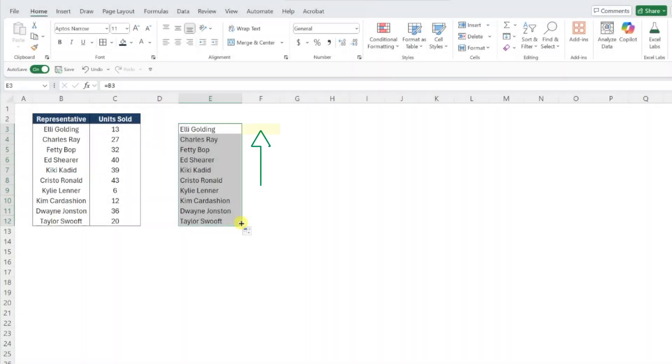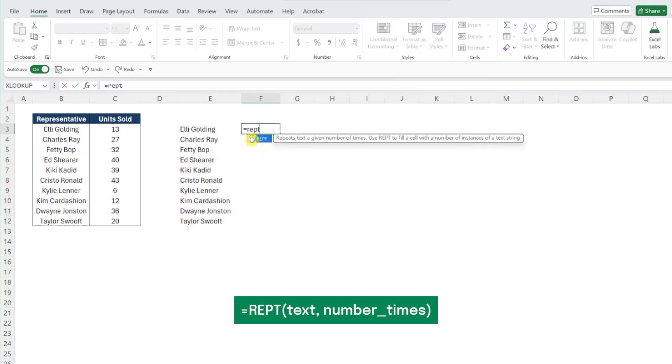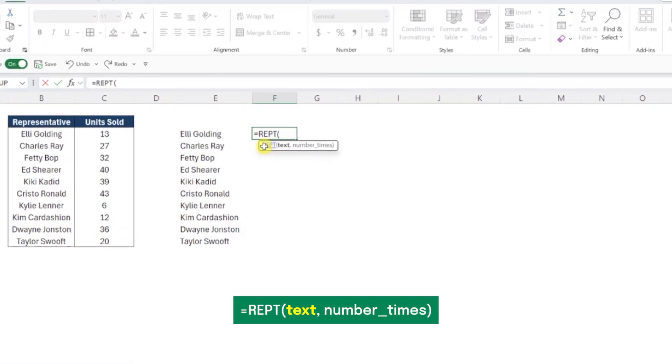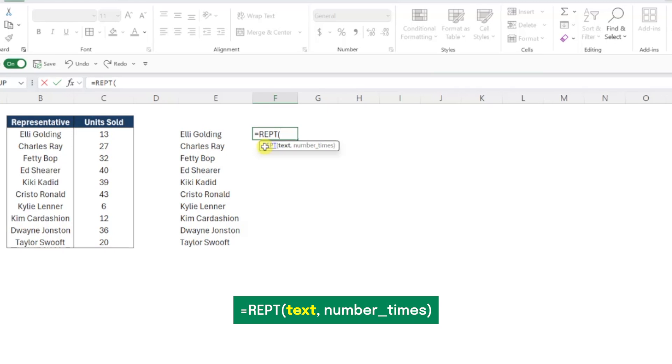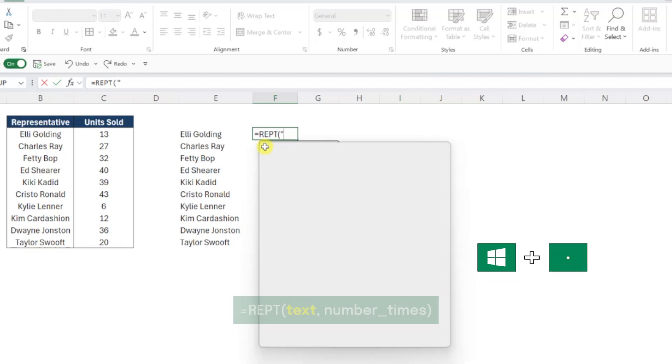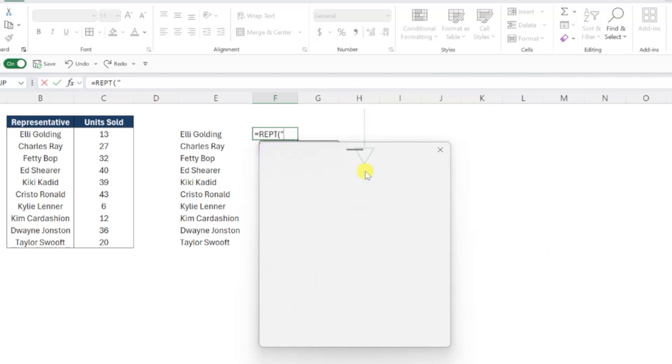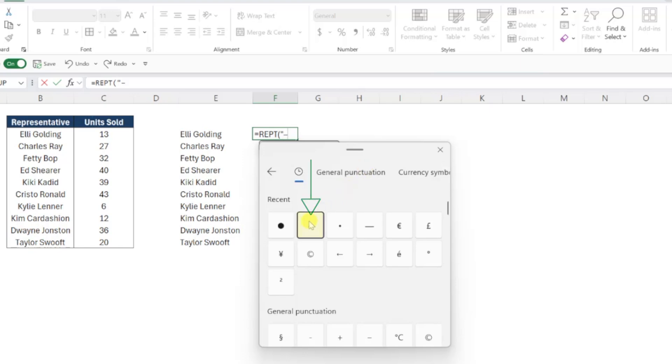To add lollipop bars, select the cell next to the first name, enter the REPT function, and now we need to insert the character that we're repeating in double quotes as the text argument. We need to insert a dash symbol here to create the line of our lollipop, so I'm going to press Windows and period key to open the emojis and symbols menu, and then select the dash symbol by selecting the symbols menu and choosing a dash.